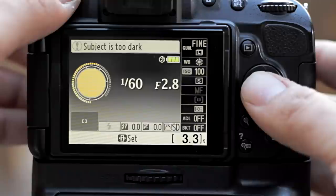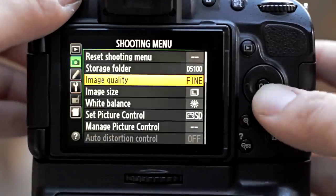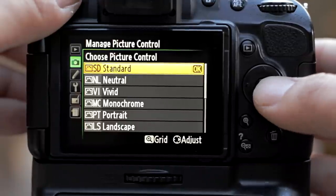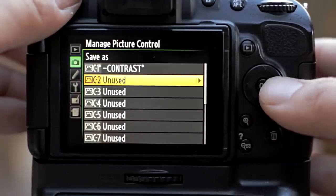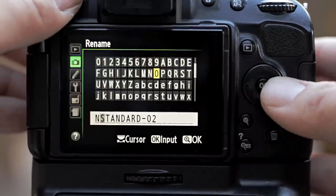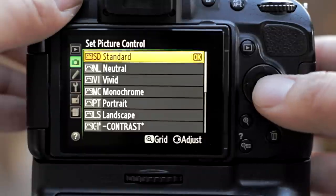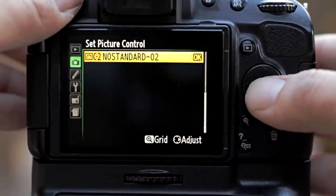The first thing I want to mention is the best thing you can do is to set a custom picture style. You can easily do this by going into the menu settings, scrolling to the shooting menu, selecting Manage Picture Control, and then choosing Save Edit. There you can choose any of the picture styles already set in the camera and edit them. Pick a name you want to give it, save it, and then go back to Set Picture Control, where you can adjust the sharpness, contrast, saturation, and the hue.